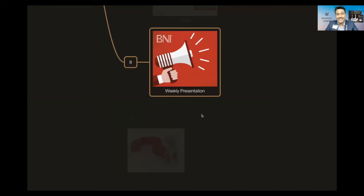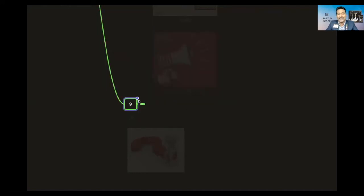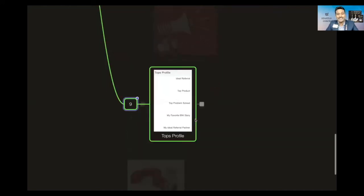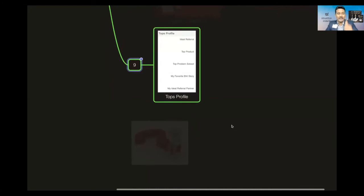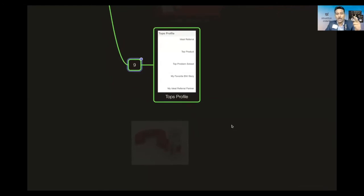Next thing is TOPS profile. We have something called TOPS profile we need to update, which is ideal referral, top product, top problem solved, and your best BNI story, and your ideal referral partner.